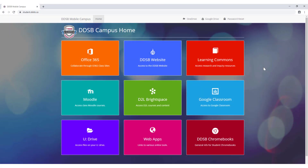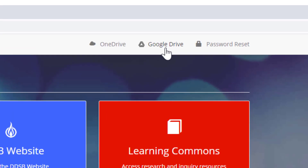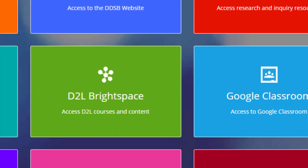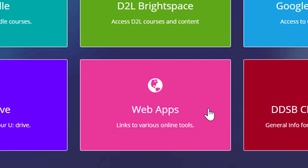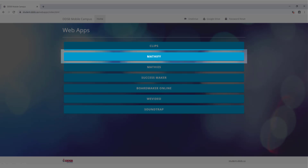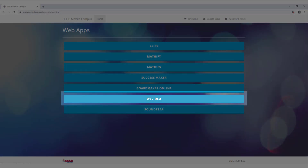Student Mobile Campus offers quick access to many platforms used in the DDSB, including Google Drive, Google Classroom, D2L, as well as other online tools like Mathify, Soundtrap, and WeVideo.